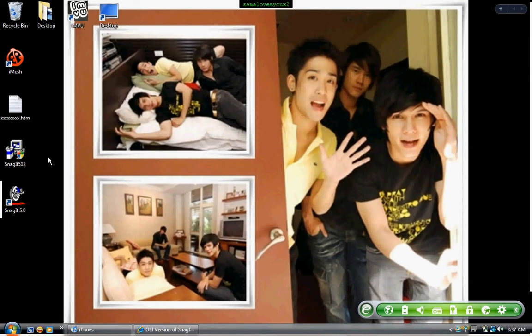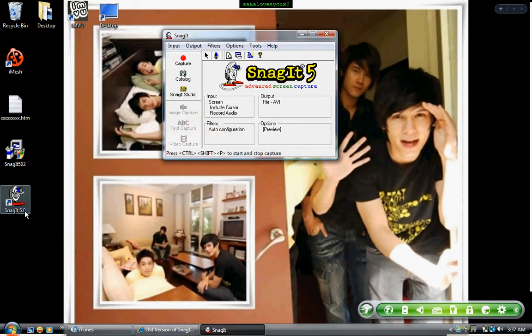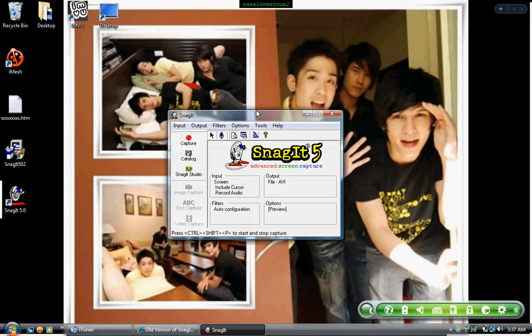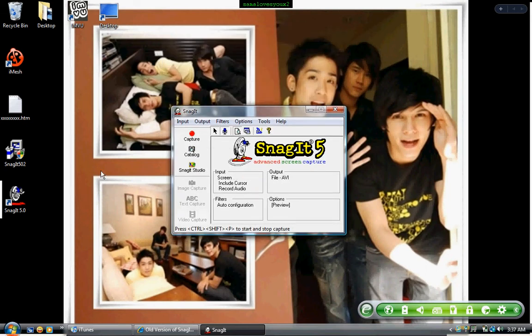Now, once you have it downloaded, go to Snagit 5.0. A box will come up — I'm going to show you around Snagit, get you used to it. Here it is — it's the Advanced Screen Capture.